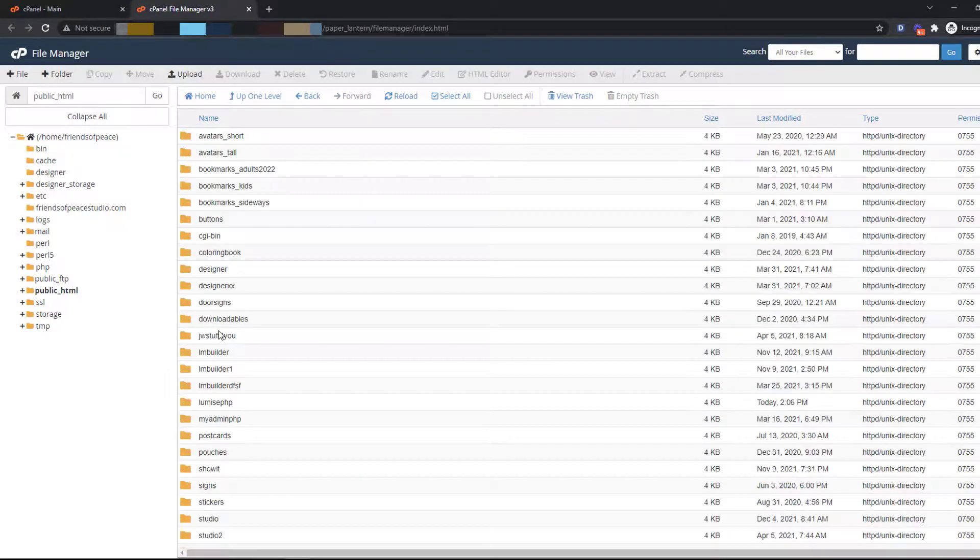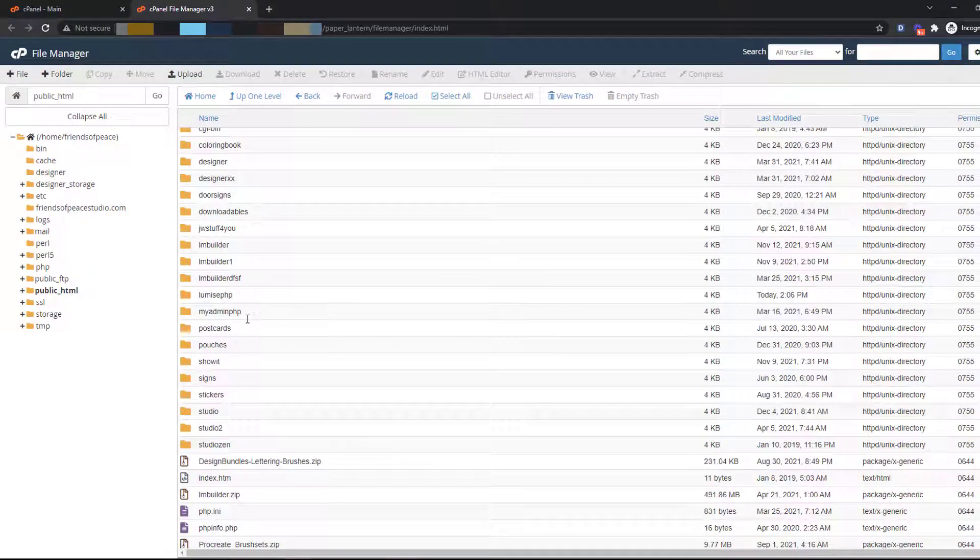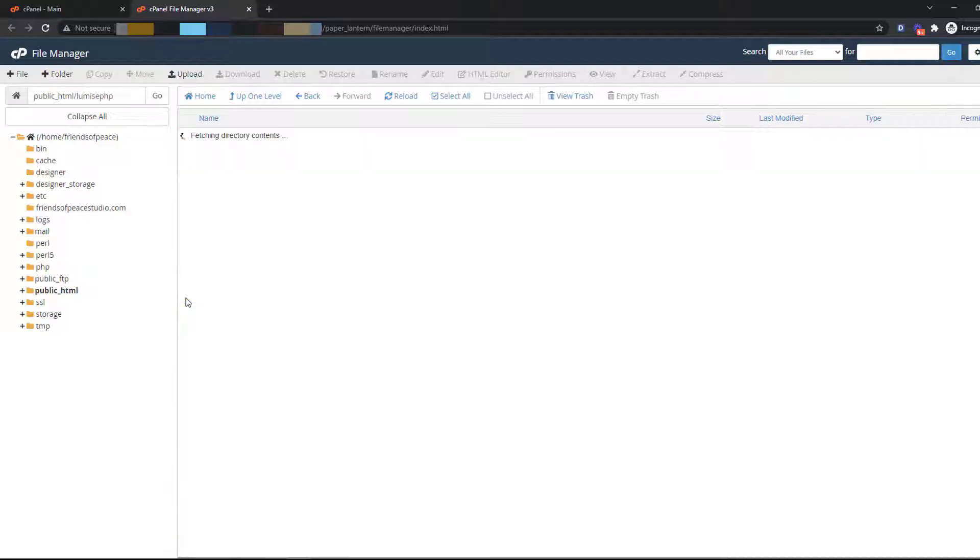Create a new folder here, then upload a Lumise PHP file and of course, don't forget to extract it.